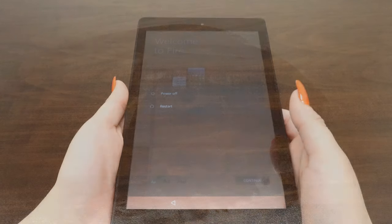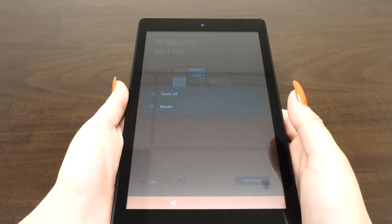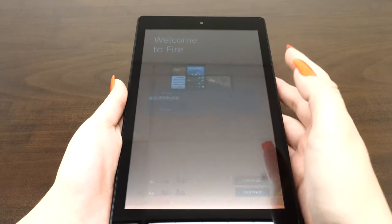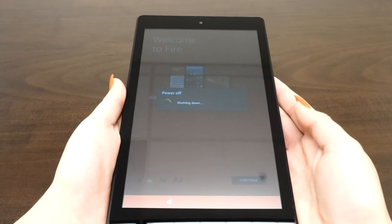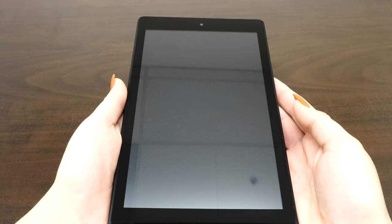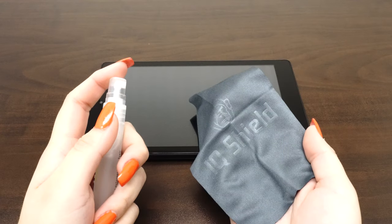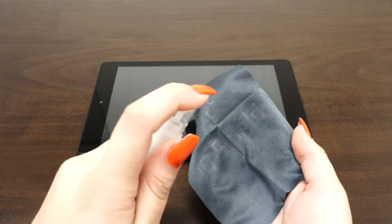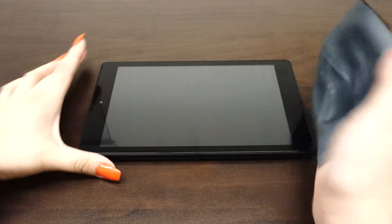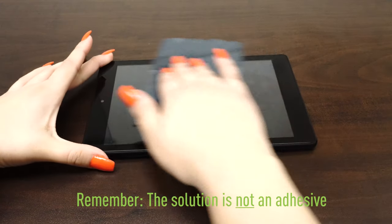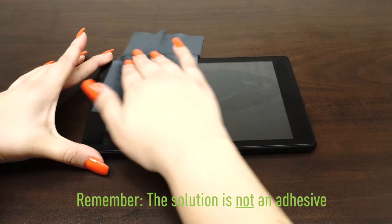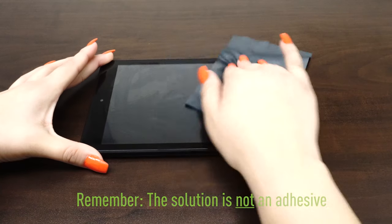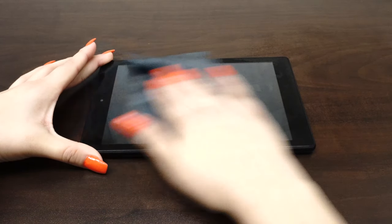The first thing you want to do is turn the device off and remove the battery. If the battery is embedded, turning the device off should be enough. Next, spray some solution on the lint-free cloth and clean the device. The solution included is not an adhesive. It is water mixed with a small amount of cleaning solution and will not leave any residue once dry.